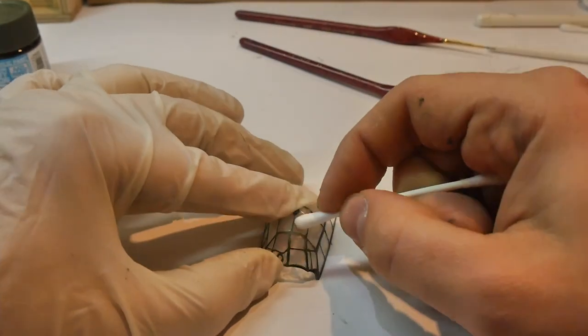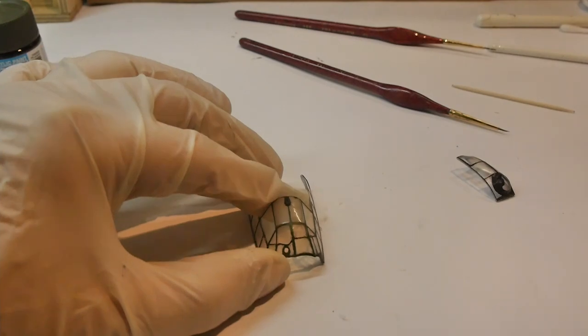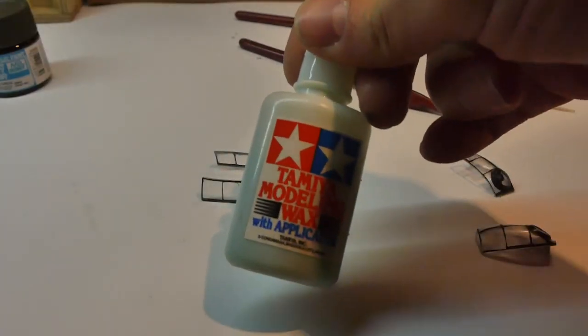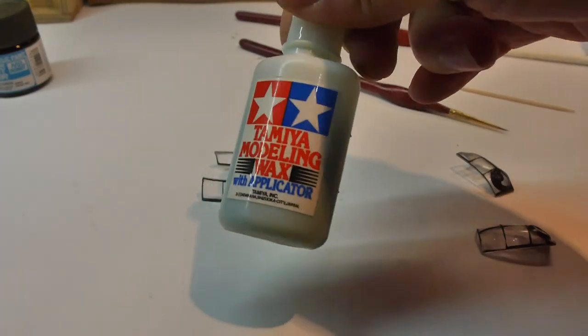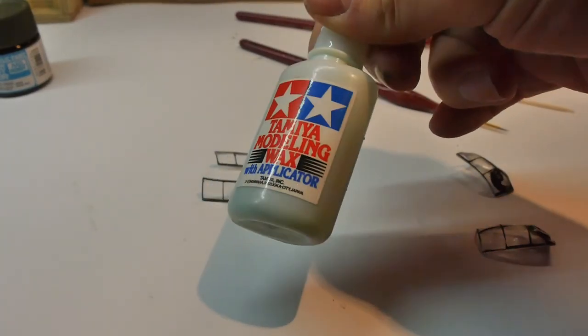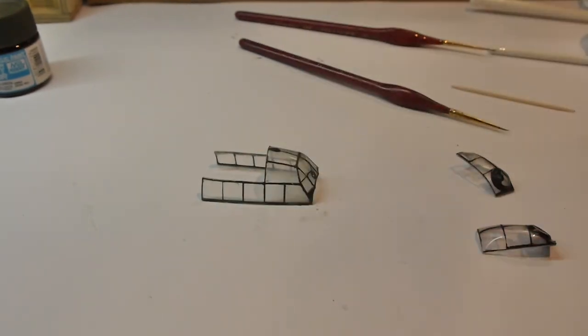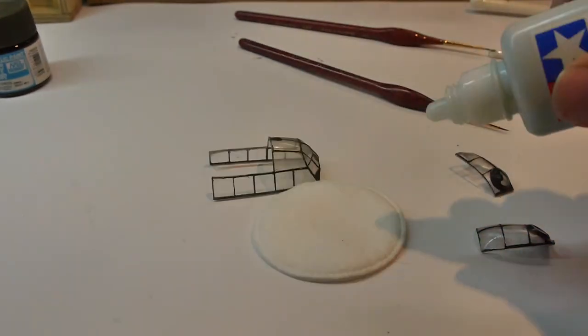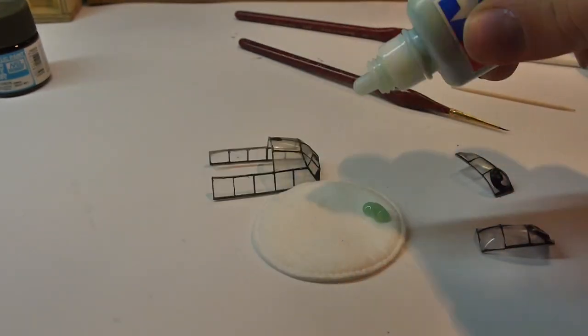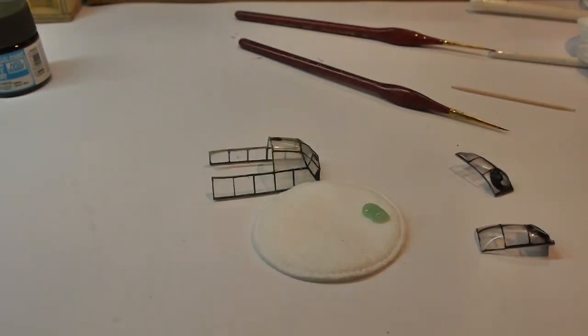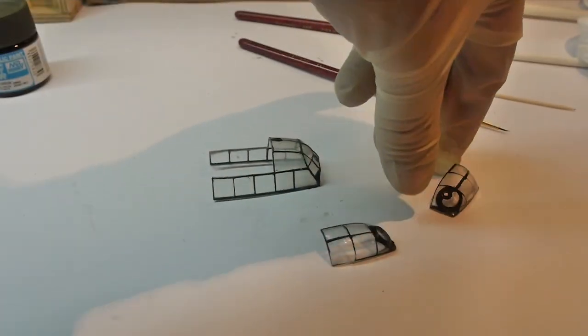In the end, I decided to give the canopy the final shine with Tamiya polishing wax. This thing may be used for canopies in some emergency cases, but its main purpose is the shiny and gloss surfaces of car models.